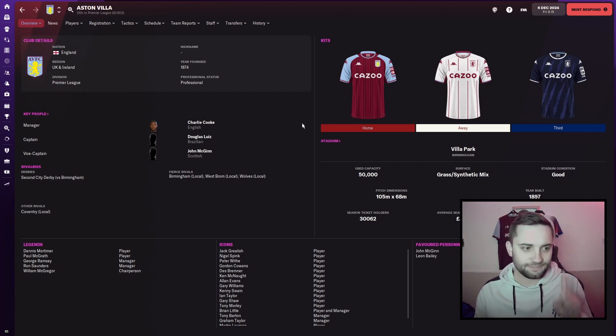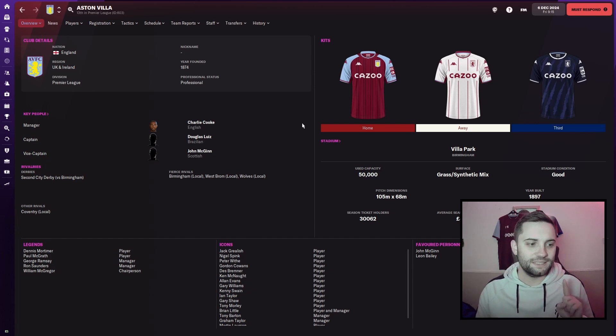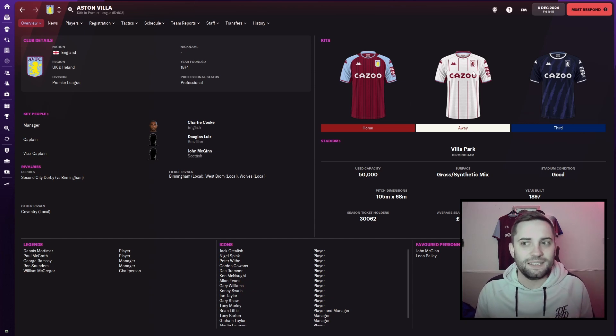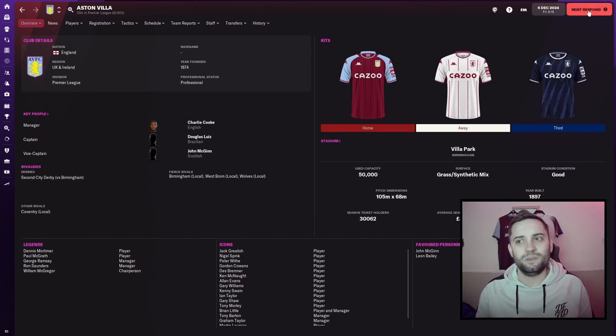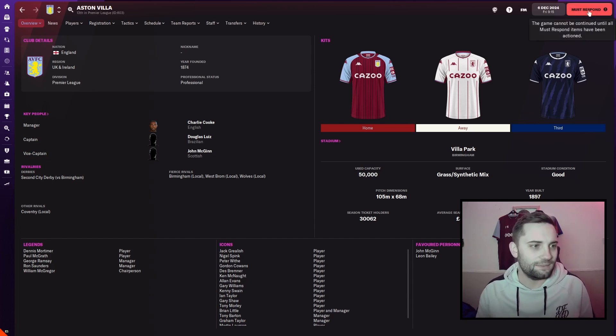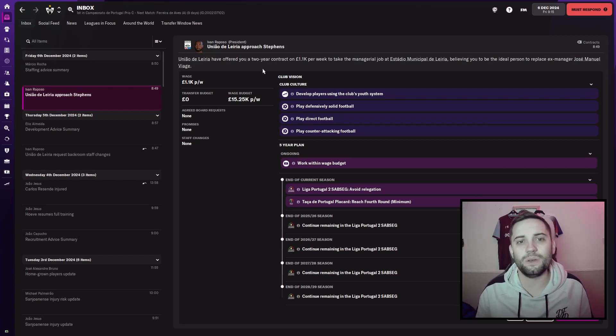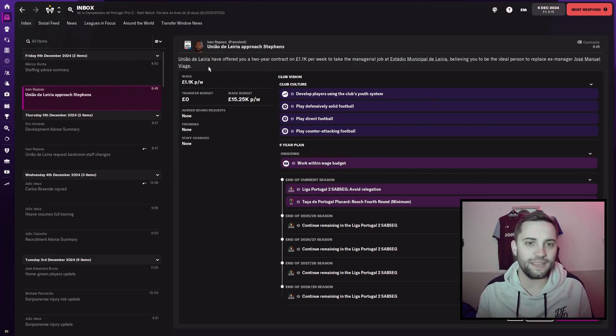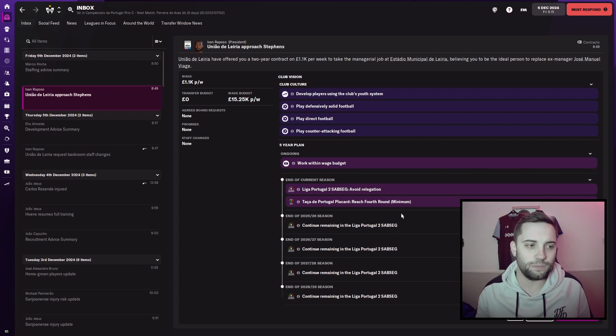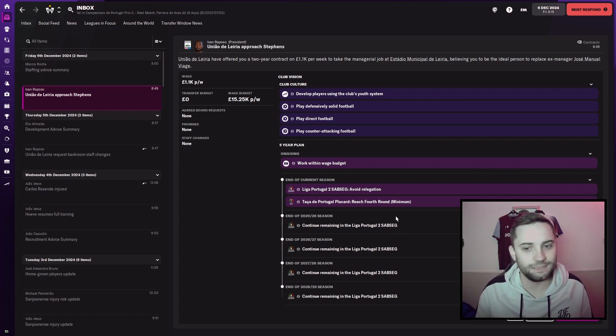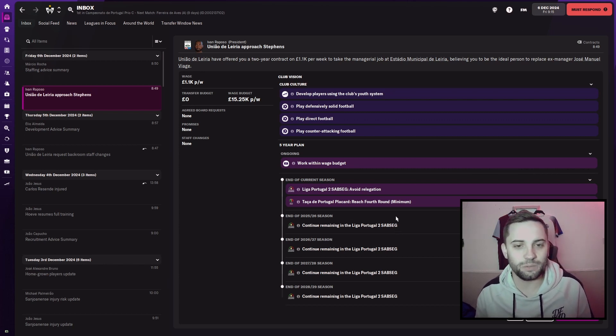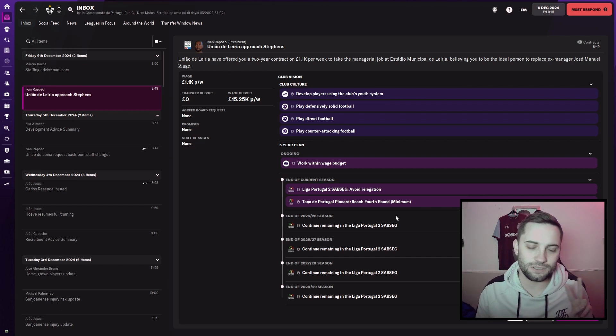But that isn't the application or the one that we're looking at. We have been offered the position by Uniao Delira. They are a team from the Portuguese second tier. So we're going to be jumping two divisions. Their only request is that they avoid relegation.